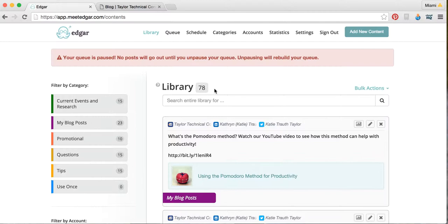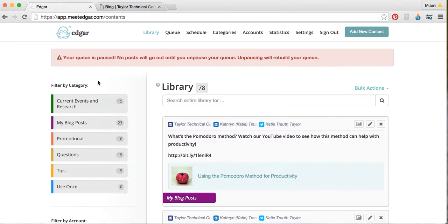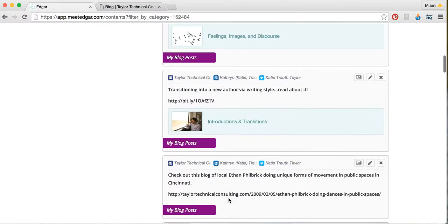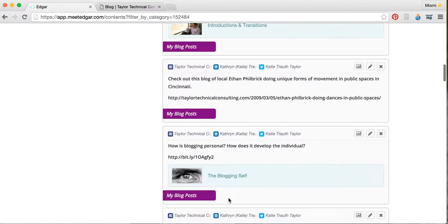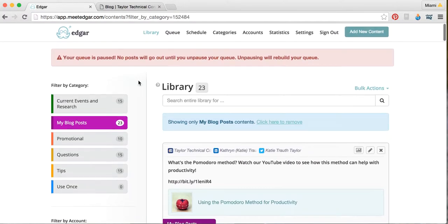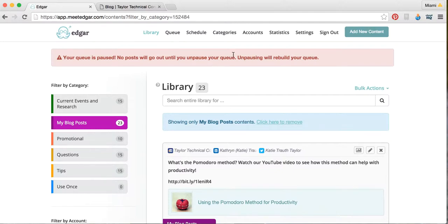You can filter your library by category, and over here are the categories. Let's say I wanted to find a blog post. I'd click over here, and MeetEdgar would filter to my 23 blog posts, and I could find that post within them and edit it. It makes it a lot easier to navigate. The categories are important because they help you to organize your social media and manage it better.